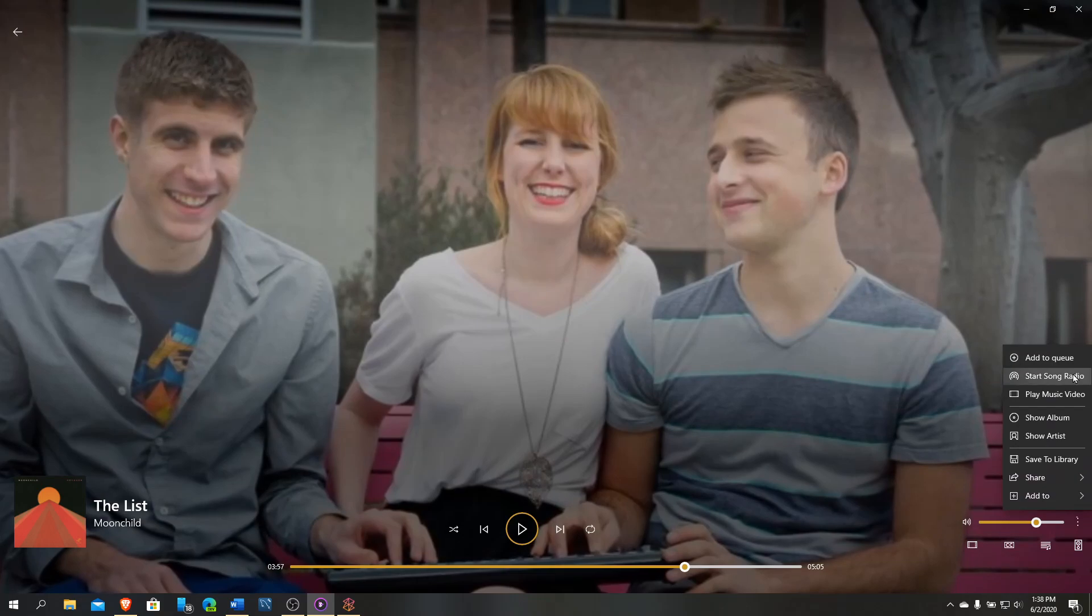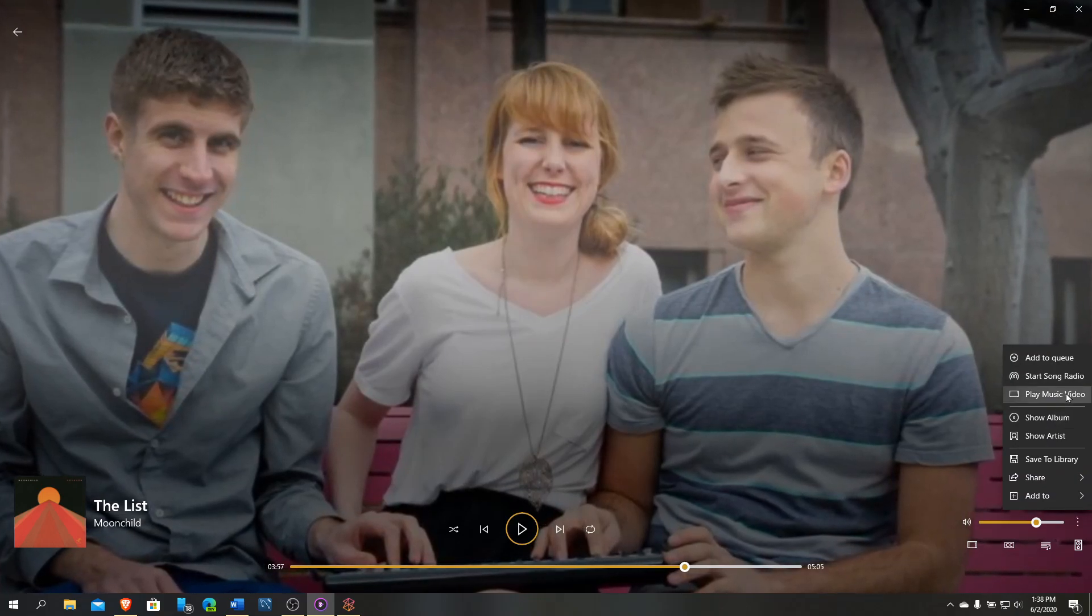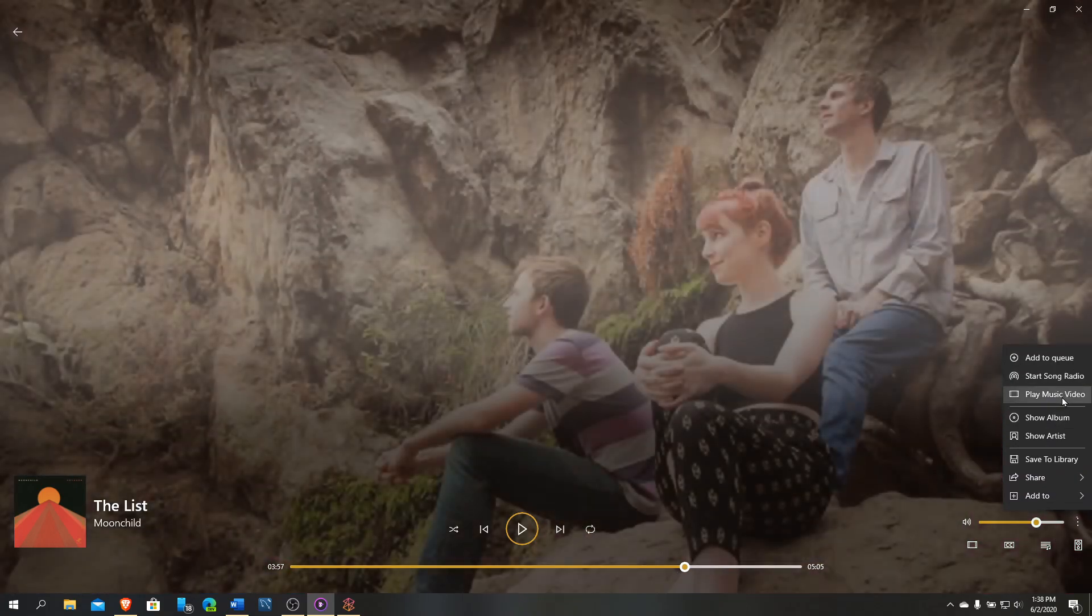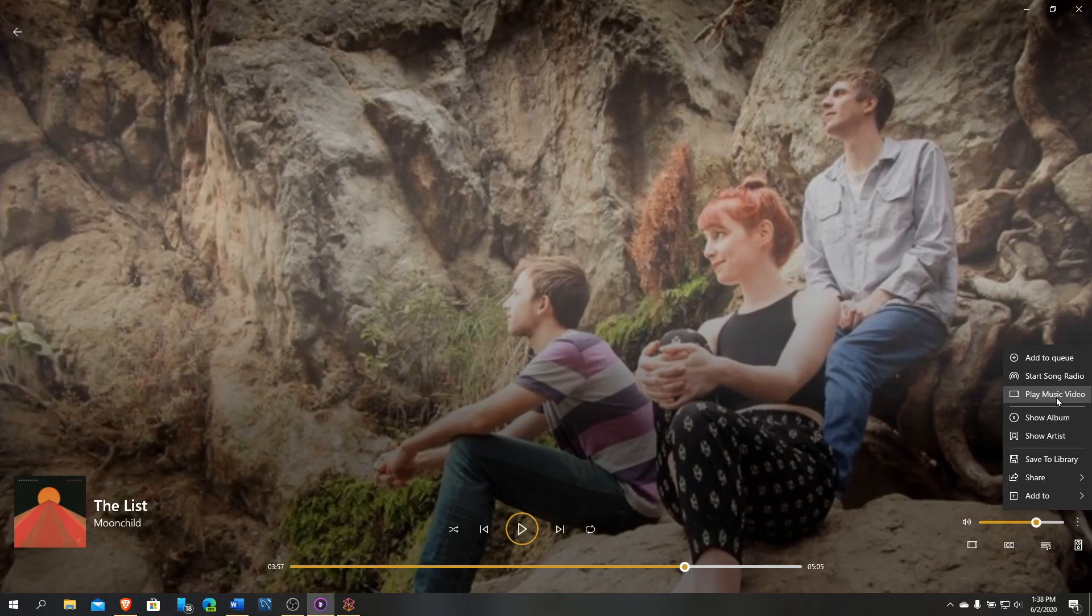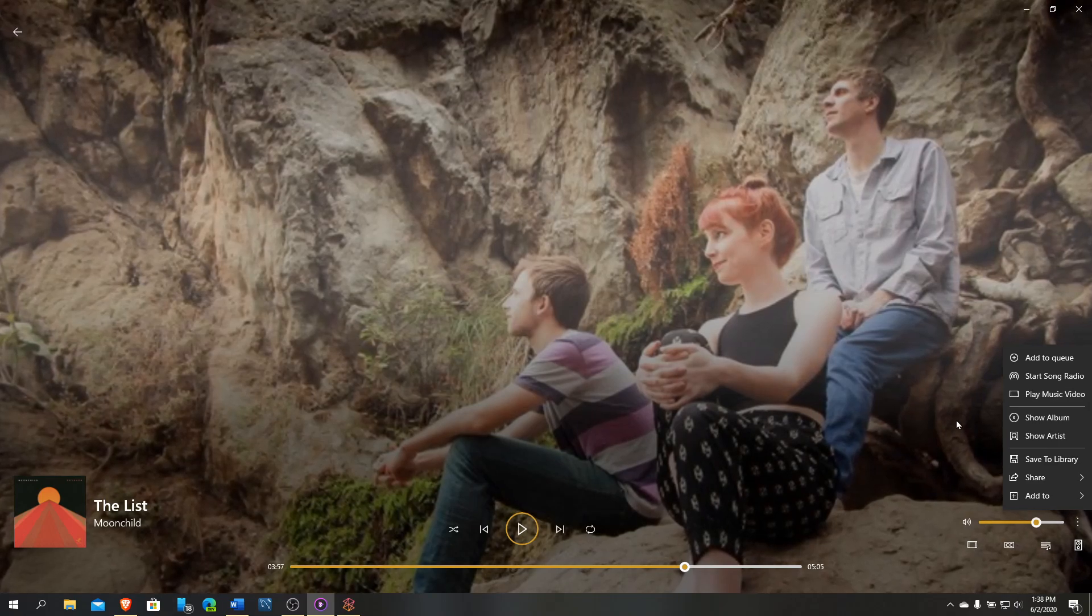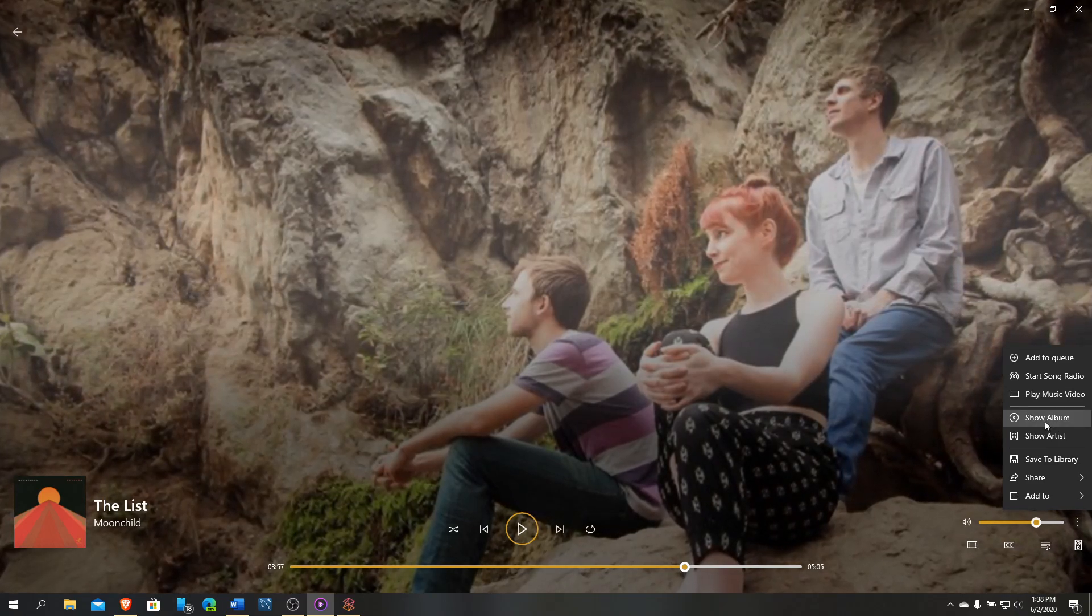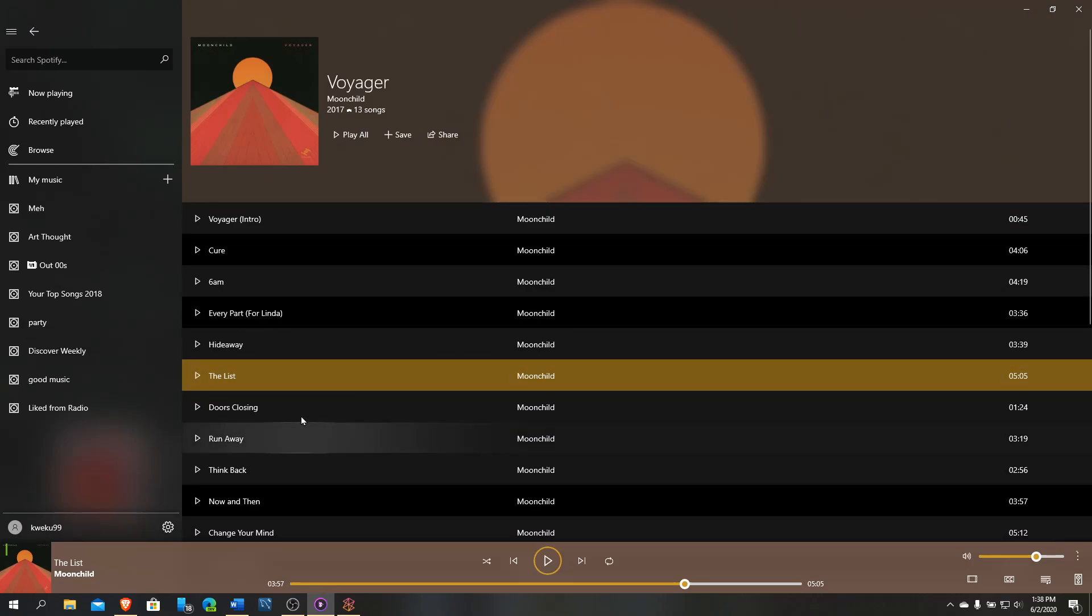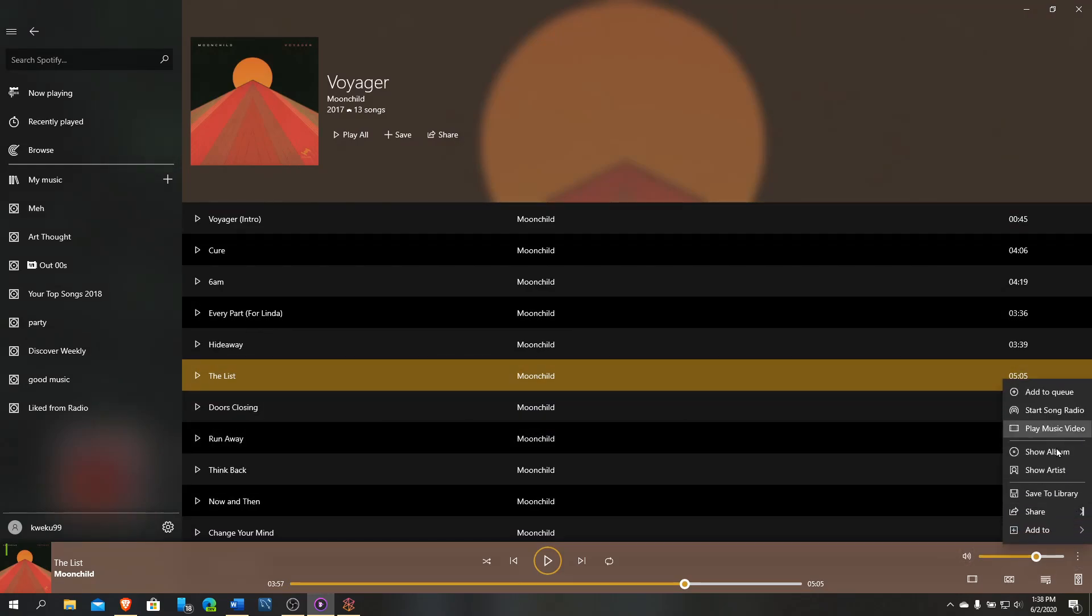If I click this button here for media controls, you can see I can add to queue, song radio, play music video. That actually doesn't work yet in this current version. He said he'll get to it later on. You can hit Show Album, which when you click on that, it jumps to the album Voyager that this song is part of. Show Artist shows the artist, obviously.